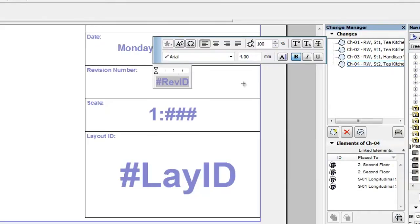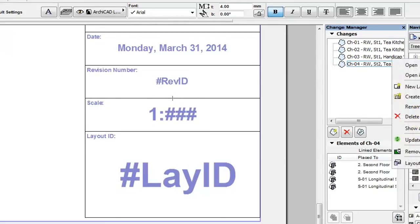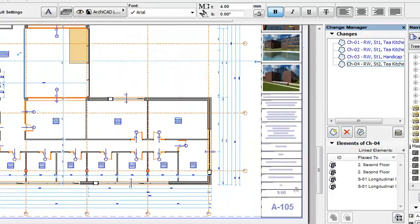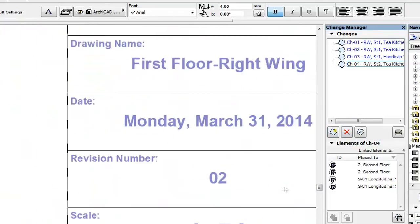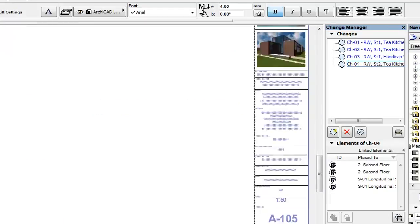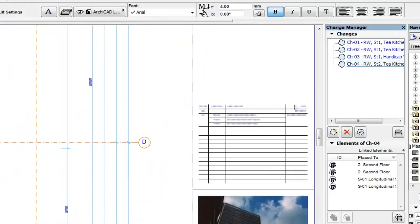The Autotext code of current revision ID is placed into the text block. Now, if you switch to any layout and zoom to the placed text block, it displays the revision ID of the current layout. This is the same layout-specific revision ID that is displayed in the revision history of the layout.